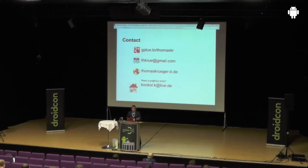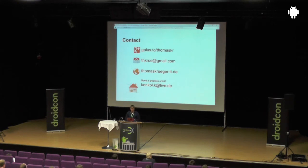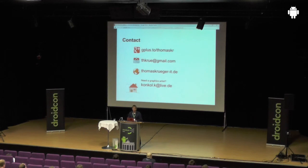That's my last slide. If you want to contact me, you can add me on Google Plus, write me an email, or have a look at my homepage. I'm finished with the session — thank you.